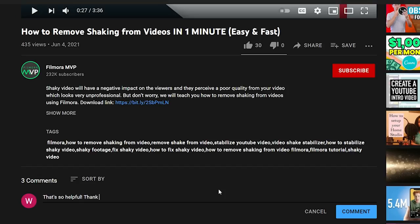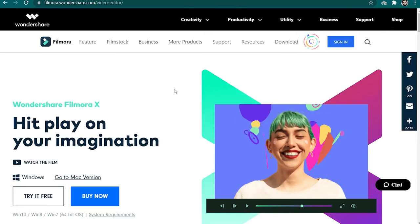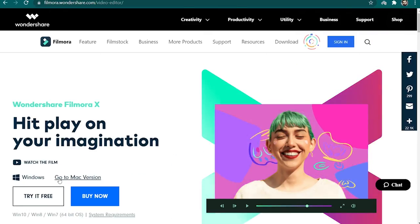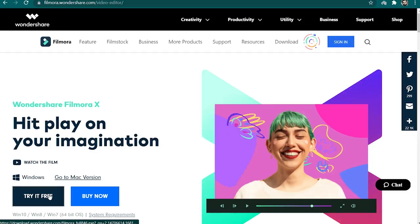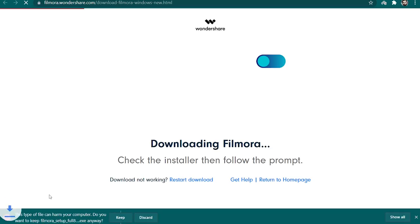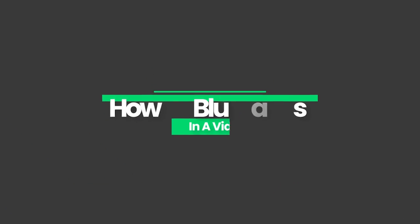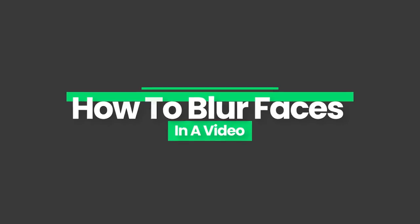Go ahead and comment down below what more tutorials you'd like to see from us. If you don't have Filmora 10, you can find the link to download it in the description below. Today, we're going to walk you through How To Blur Faces In A Video.